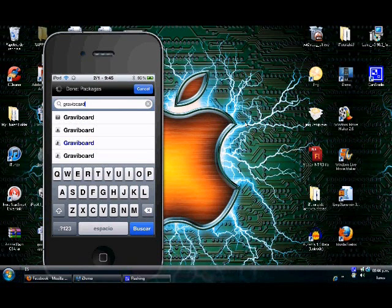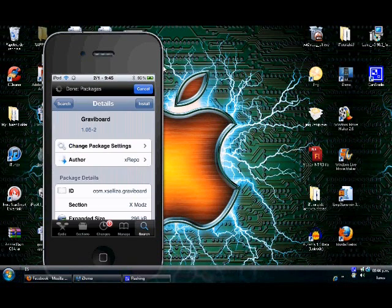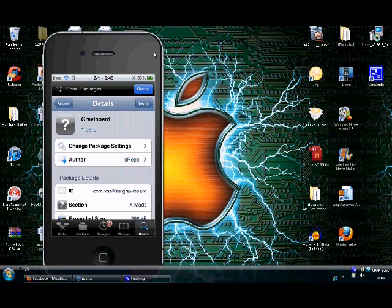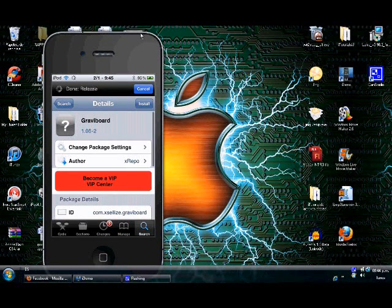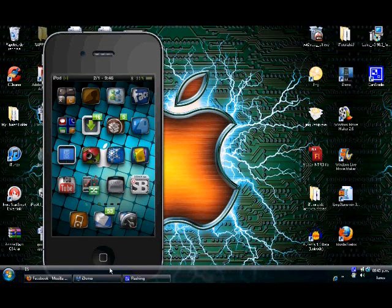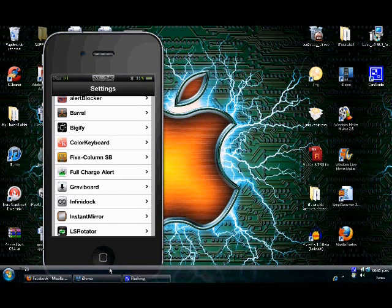Then click on it and click install. I already have it so I'm not going to install it.